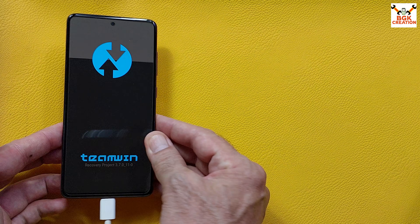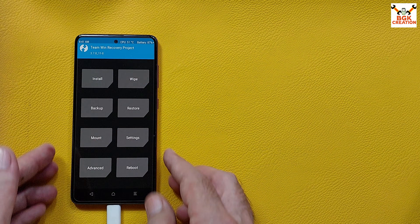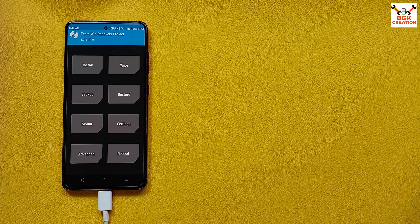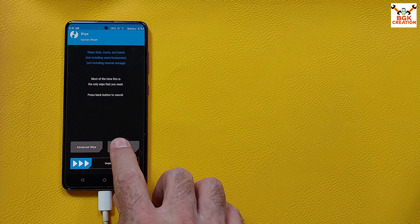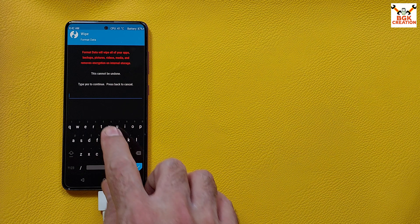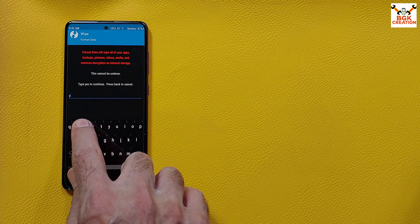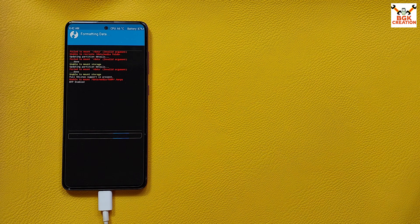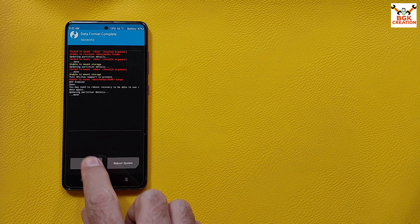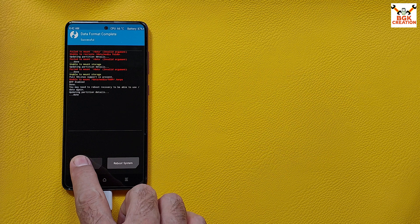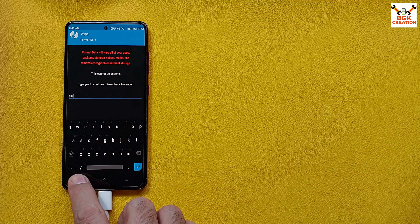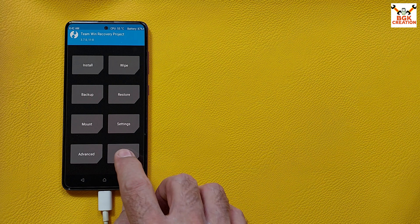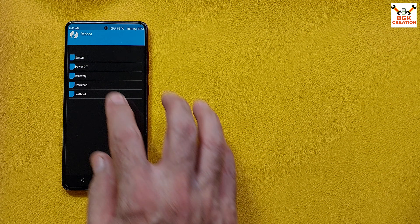Finally, the recovery appeared. First, tap Wipe, then tap Format Data, type 'yes', and tap to confirm. When done, go back to the main screen, tap Reboot, and tap Recovery.